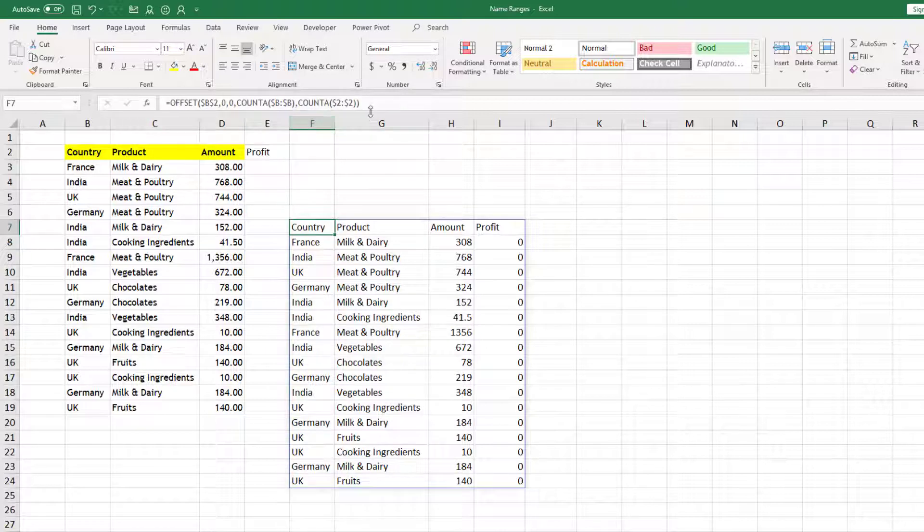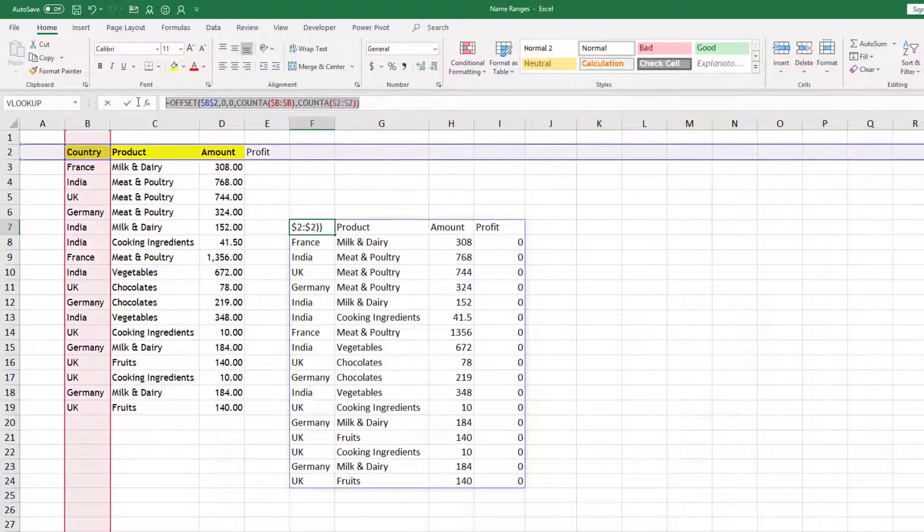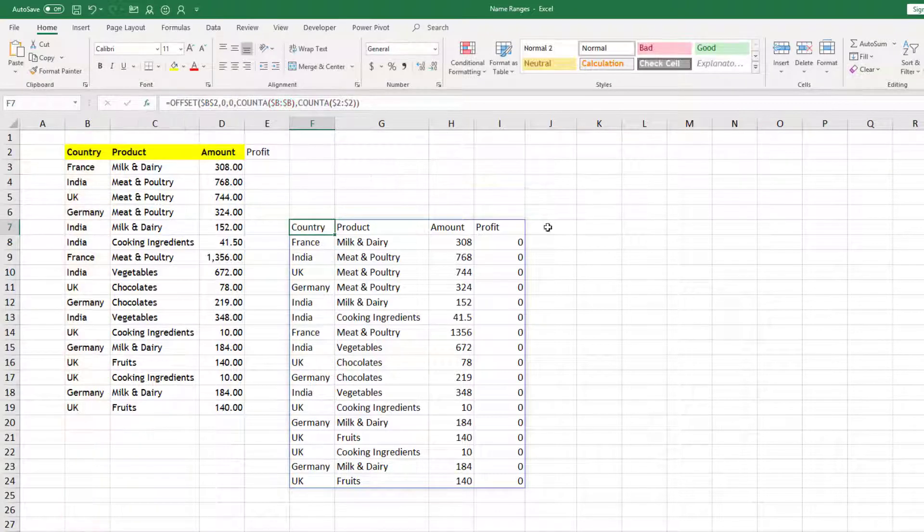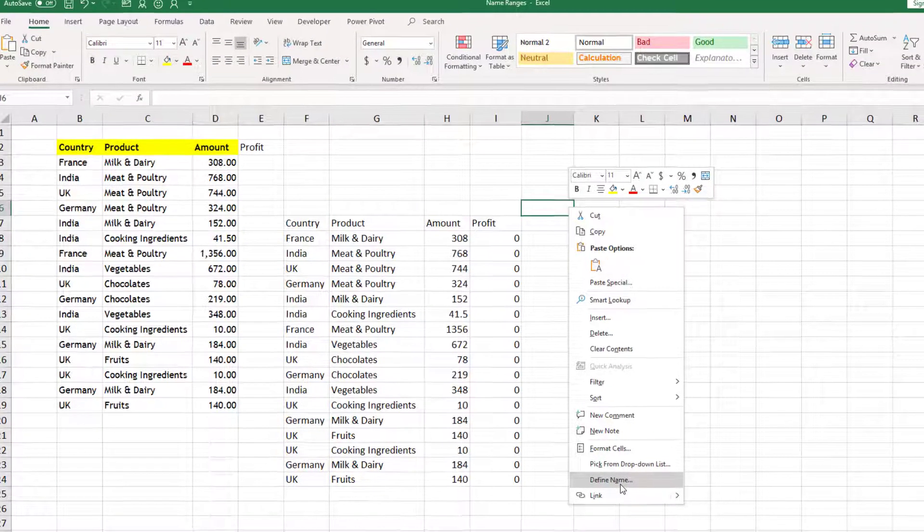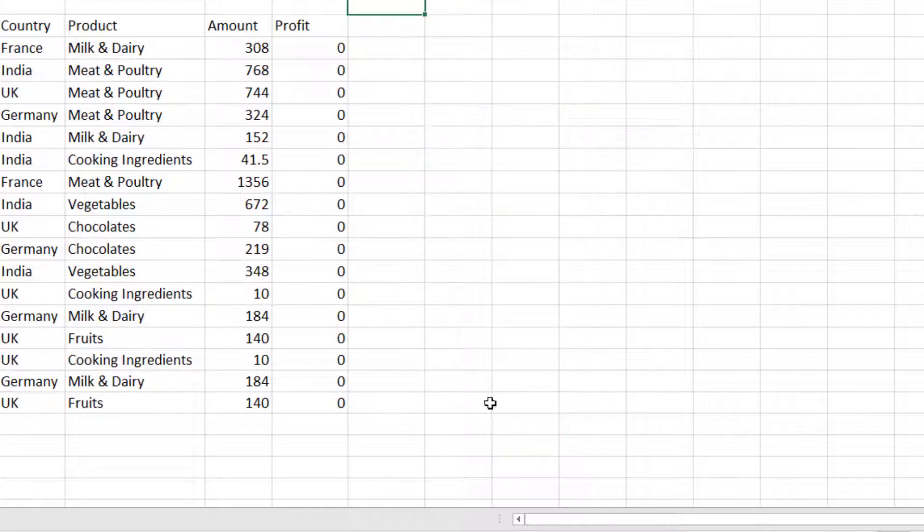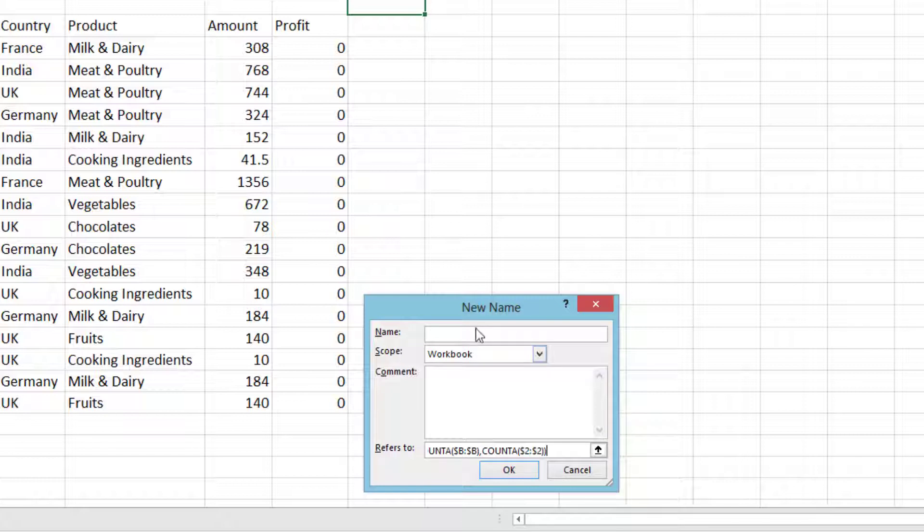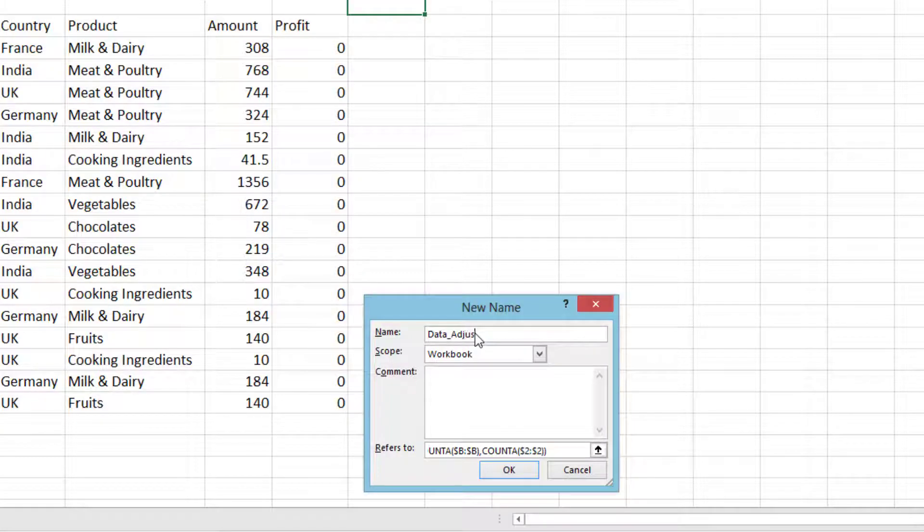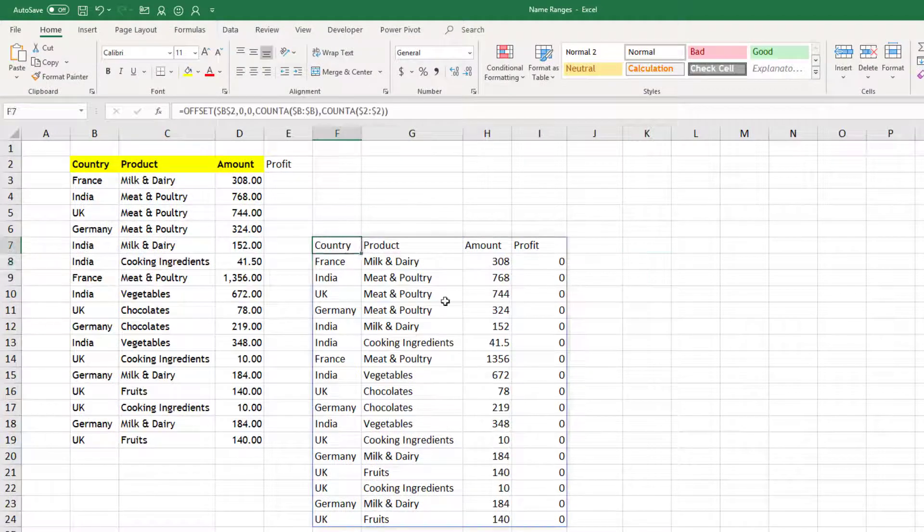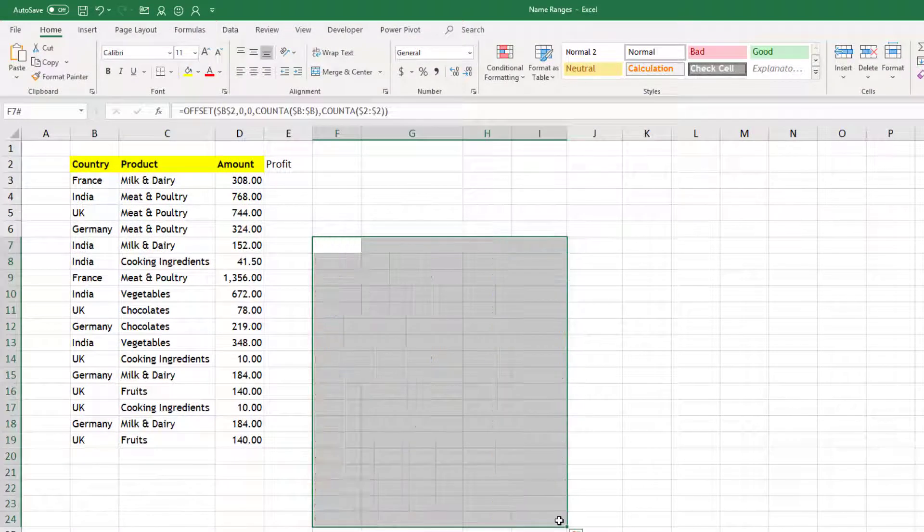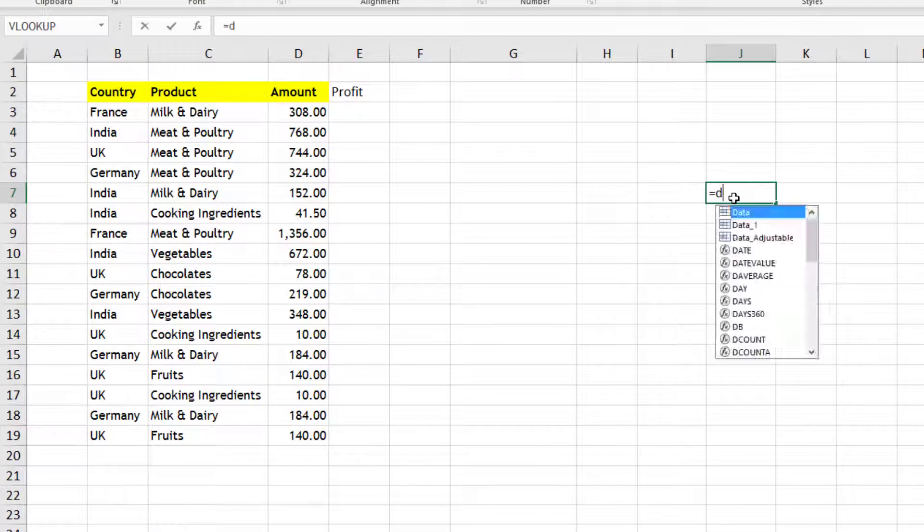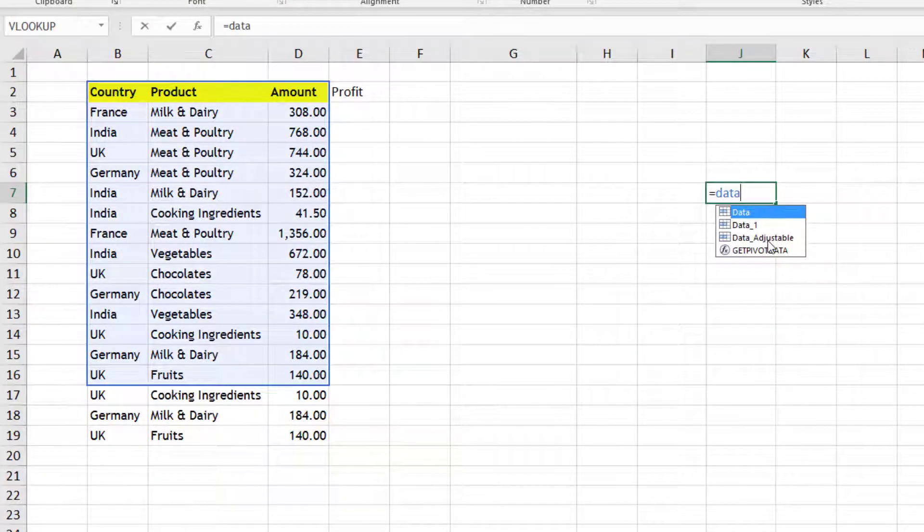So you can see that now this function is automatically adjusting to our size of data. Now what I will do is copy this formula from the formula bar. I will press escape to come out of the formula bar and then I will right click anywhere in a cell and define name. And here for the reference I will use my formula, and here I will name it as data underscore adjust table.